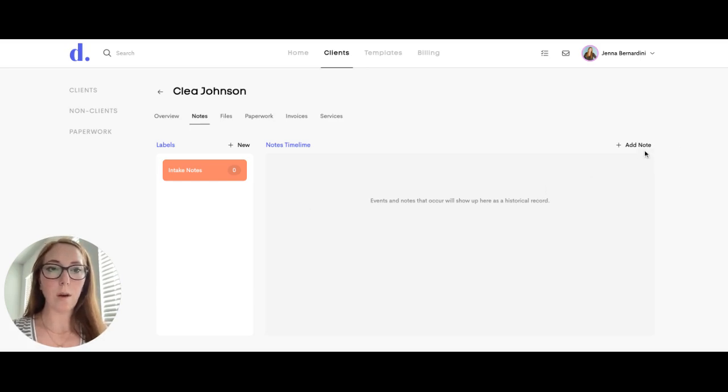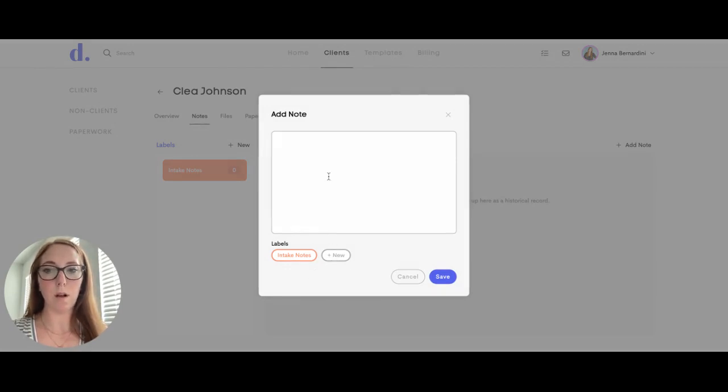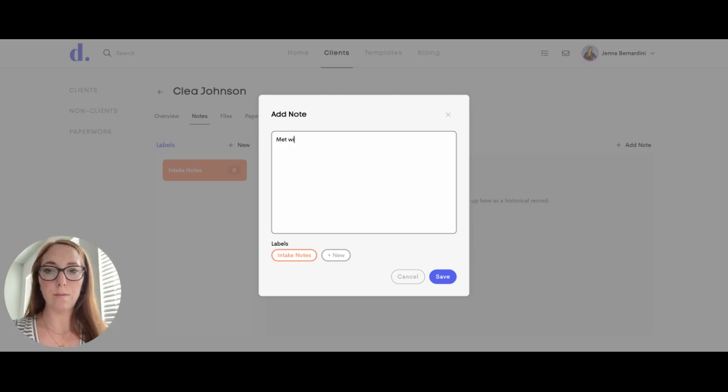You can also add a note over here and your labels will show up at the bottom. You can create a new label as well down here. So you can add your note here.